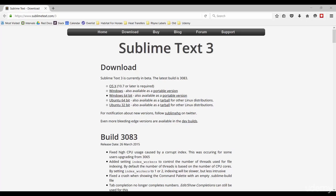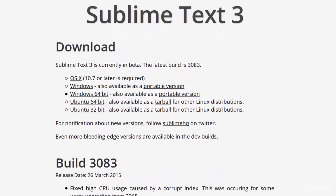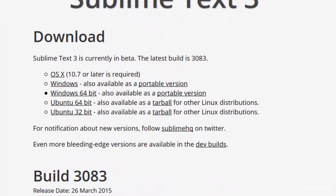So navigate to the site, click on the Windows download or OS X download if you're using a Mac, and then let's jump into the next tutorial.